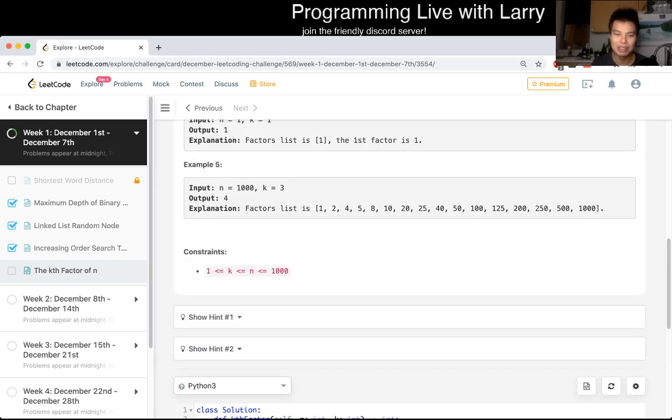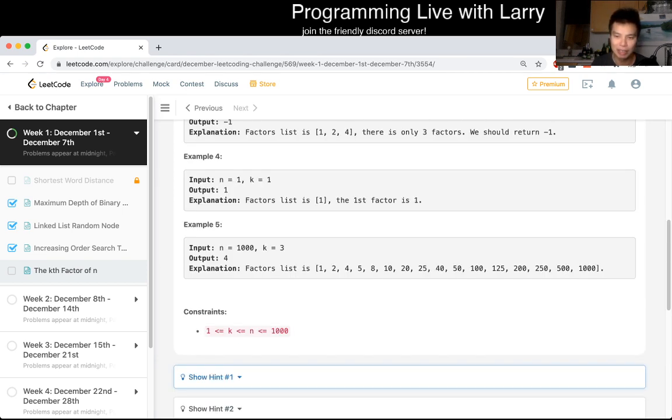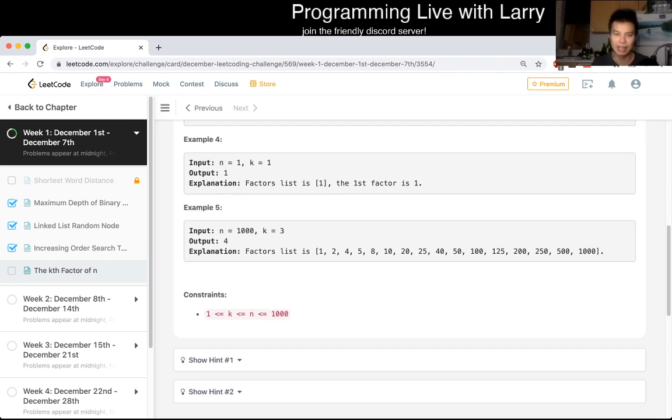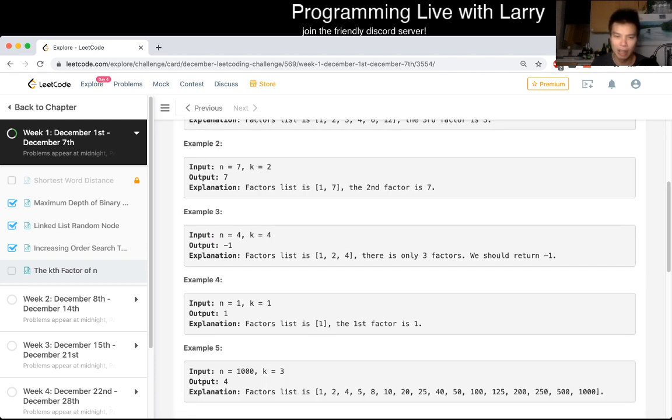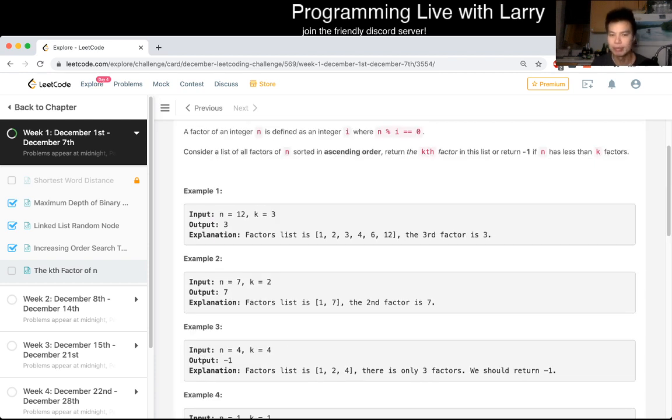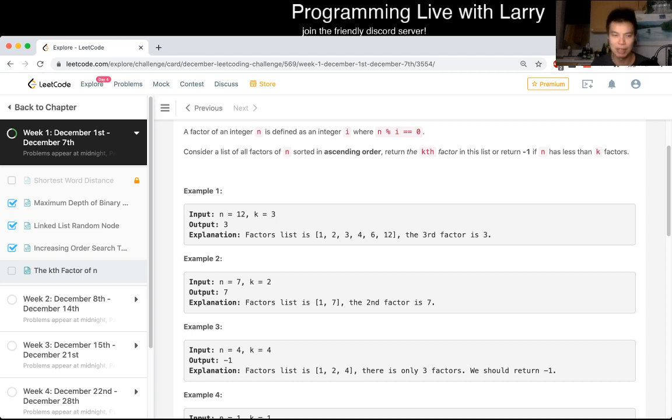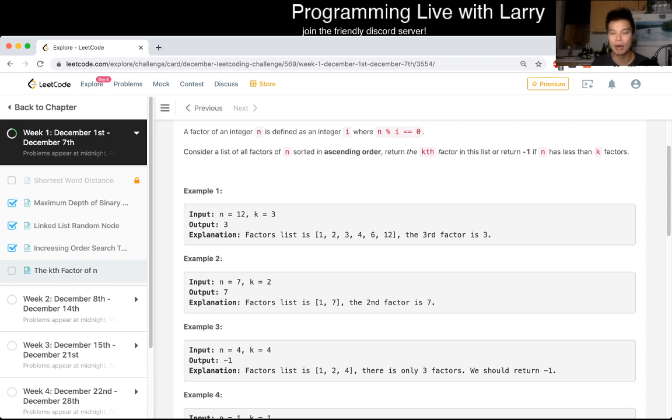And we don't even have to do anything clever because n is only a thousand. So you don't even have to do... If you really want to be clever, you could do stuff up to the square root of n. But for me, for now, I'm just going to do it the most naive brute force way.